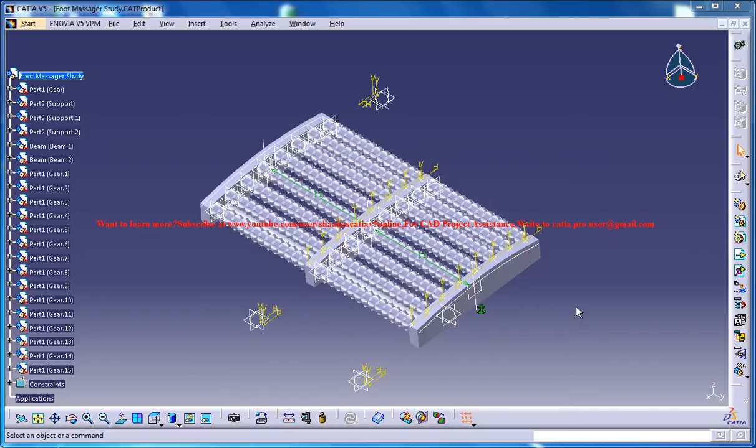Hello friends, this is Mohamed Shaqeel here and in this tutorial series I will be showing you how you can design a foot massager in Catia V5.